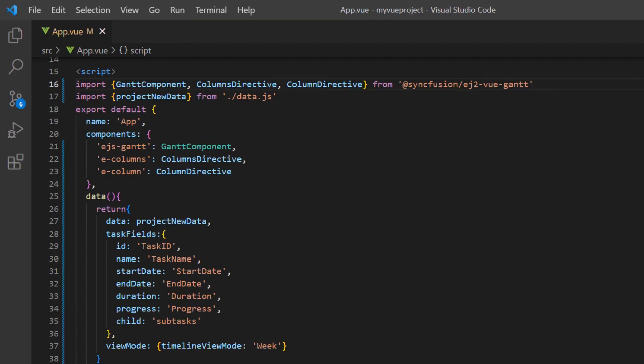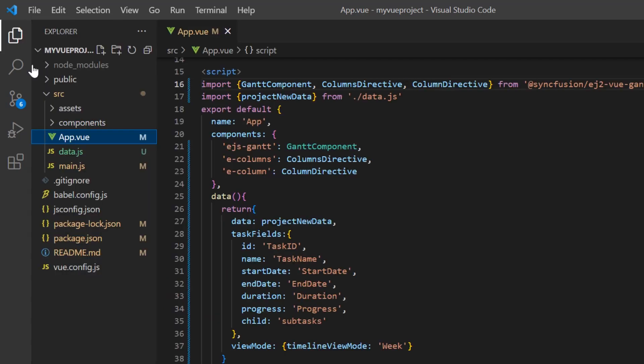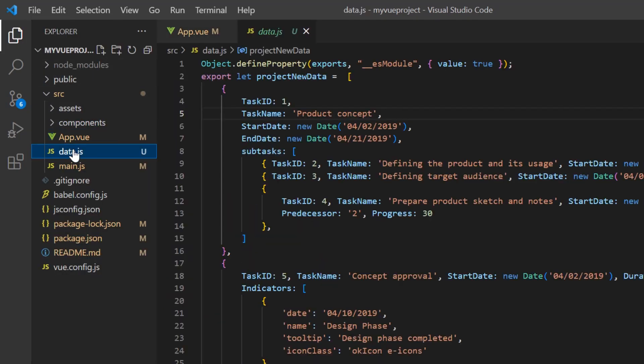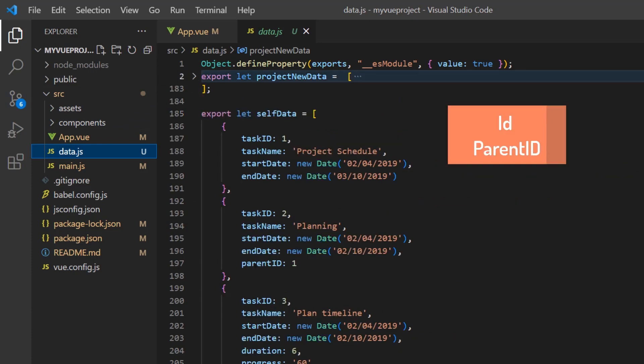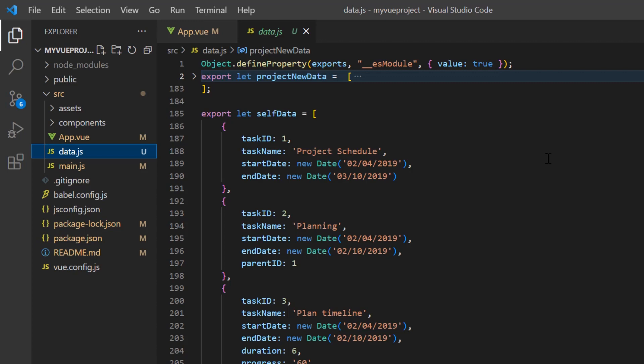Now, let's see how to bind self-referential data, that is, flat data. The data.js file contains self-referential data and it has a data structure that contains the ID and parent ID mapping fields.